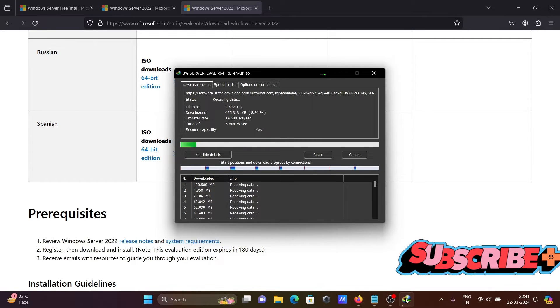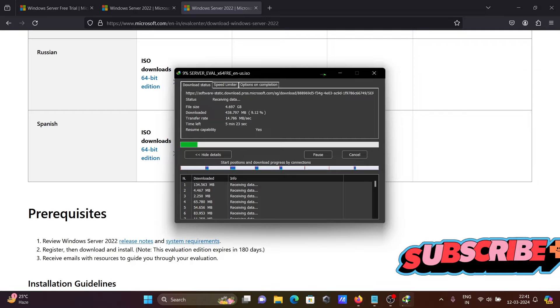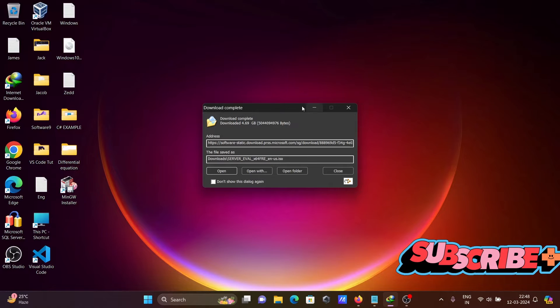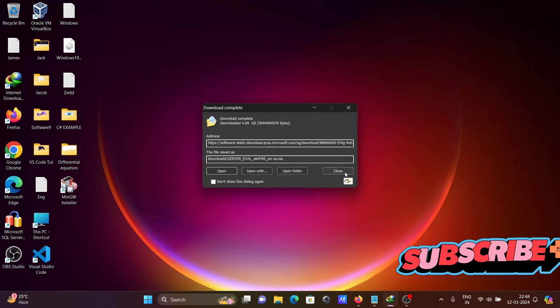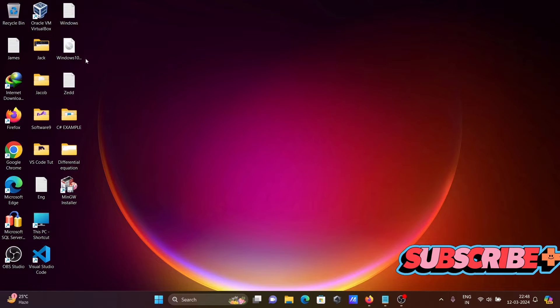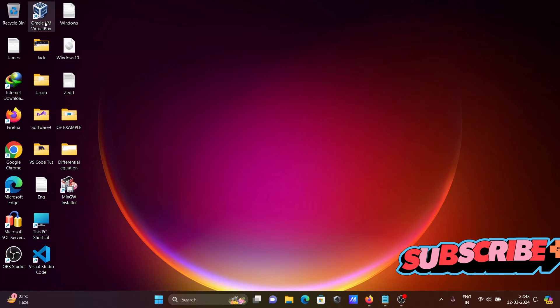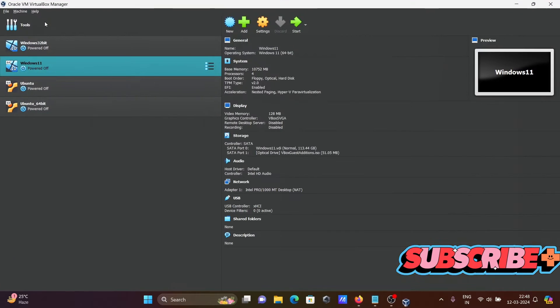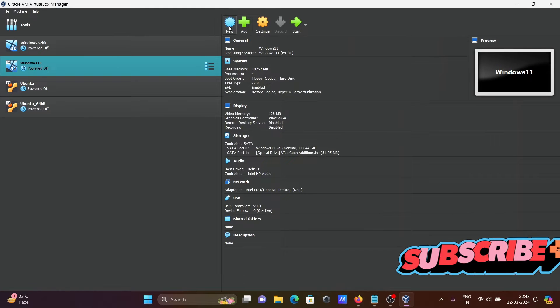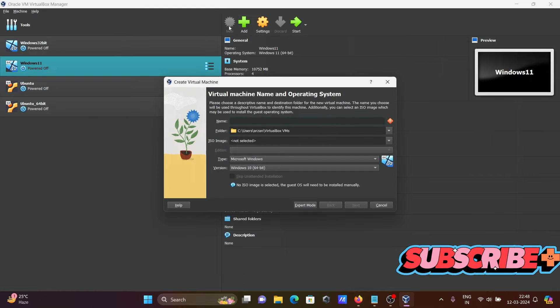Now checking, this will take some time so I'm going to pause the video. The download is completed. Let's click on close. After opening Oracle VM VirtualBox, click on New.